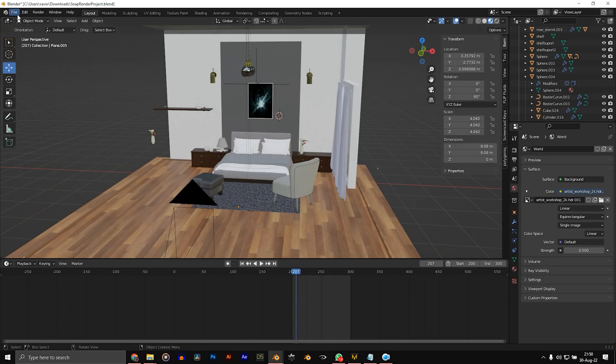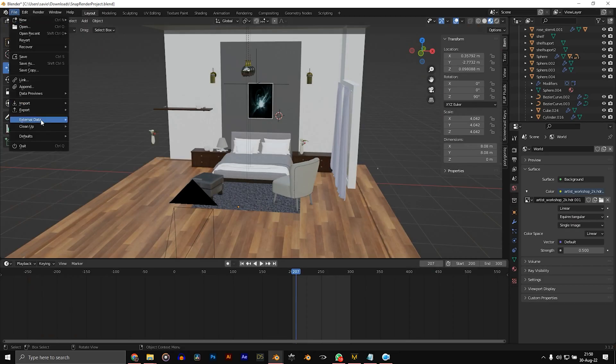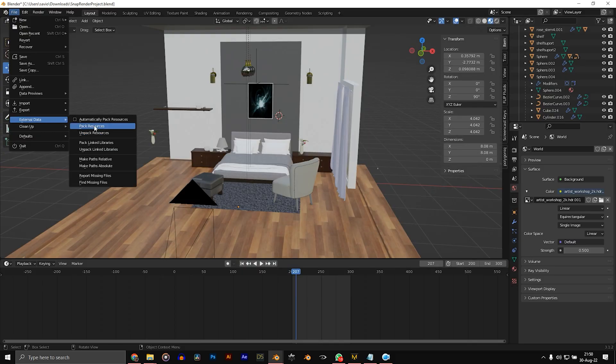First of all, I had to set up my blend file by packing all resources. So I went to File, External Data, Pack Resources. What this does is it packs your textures, your HDRI and other external files into the blend file.